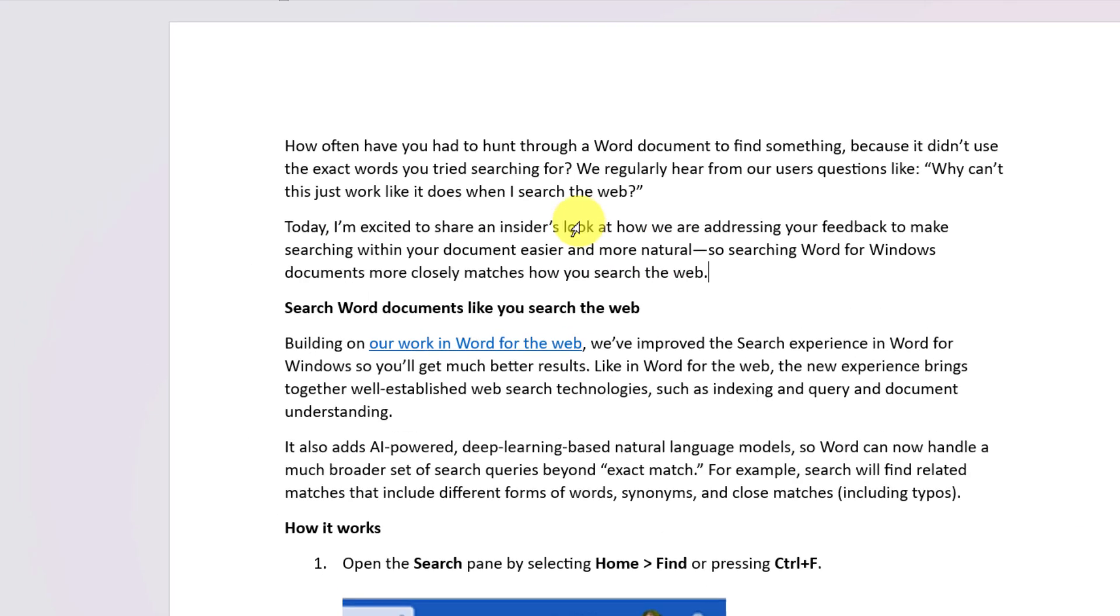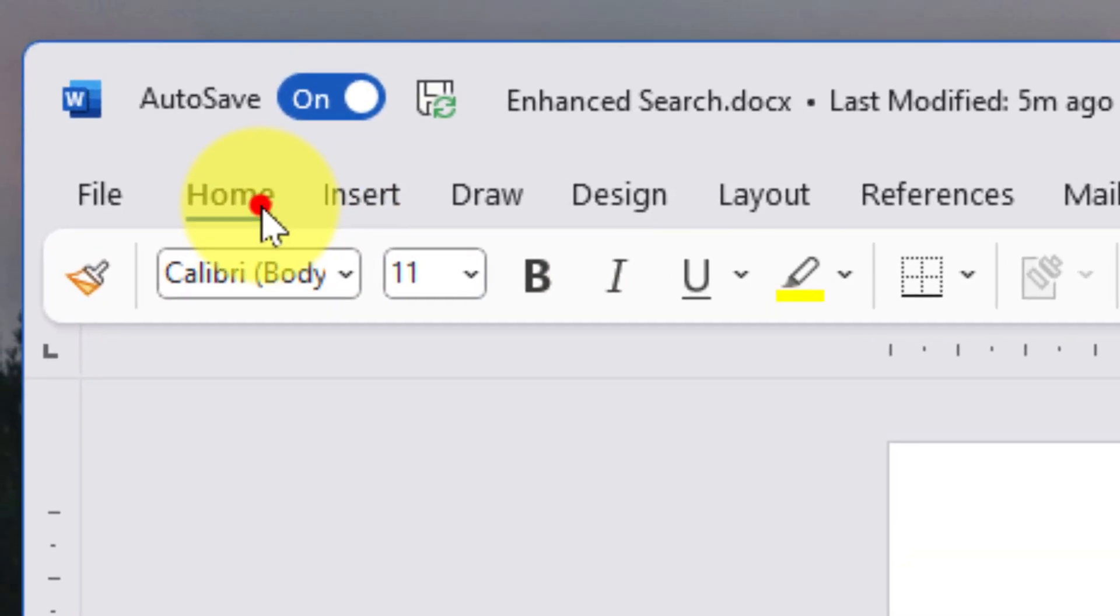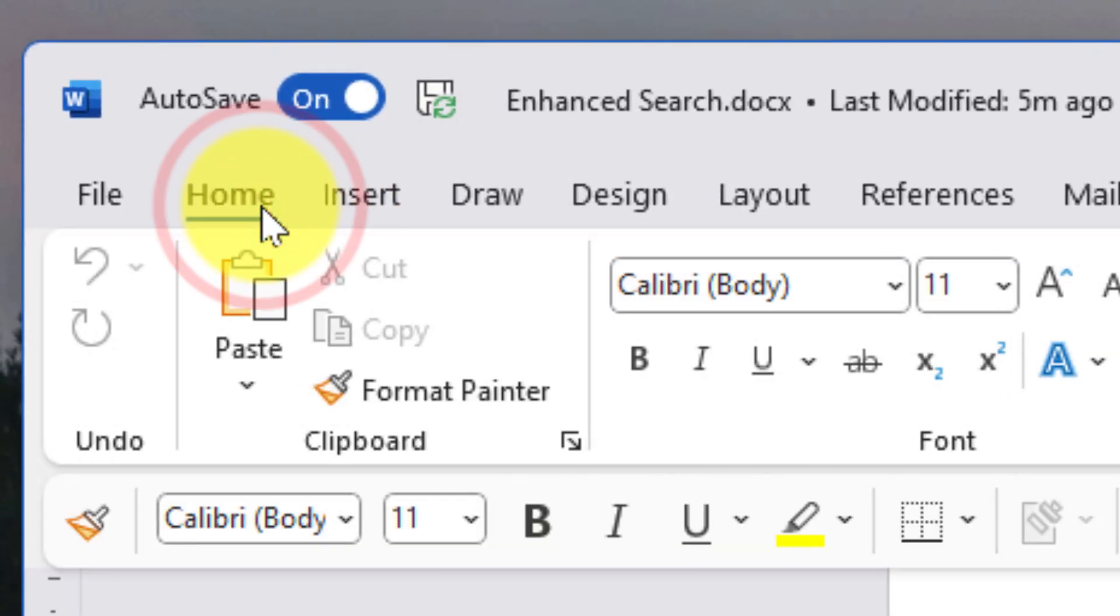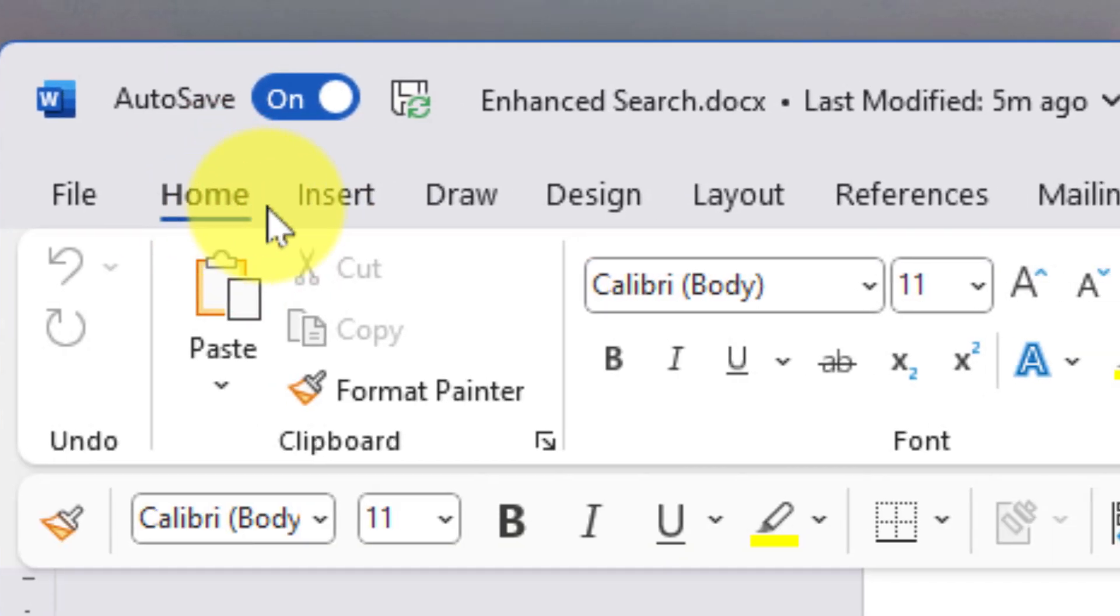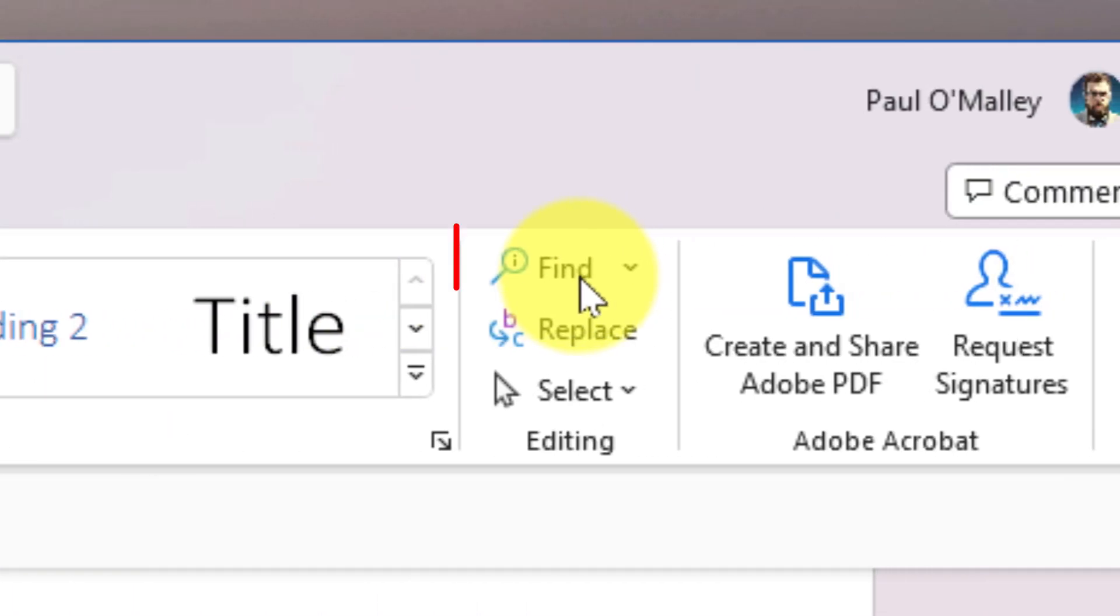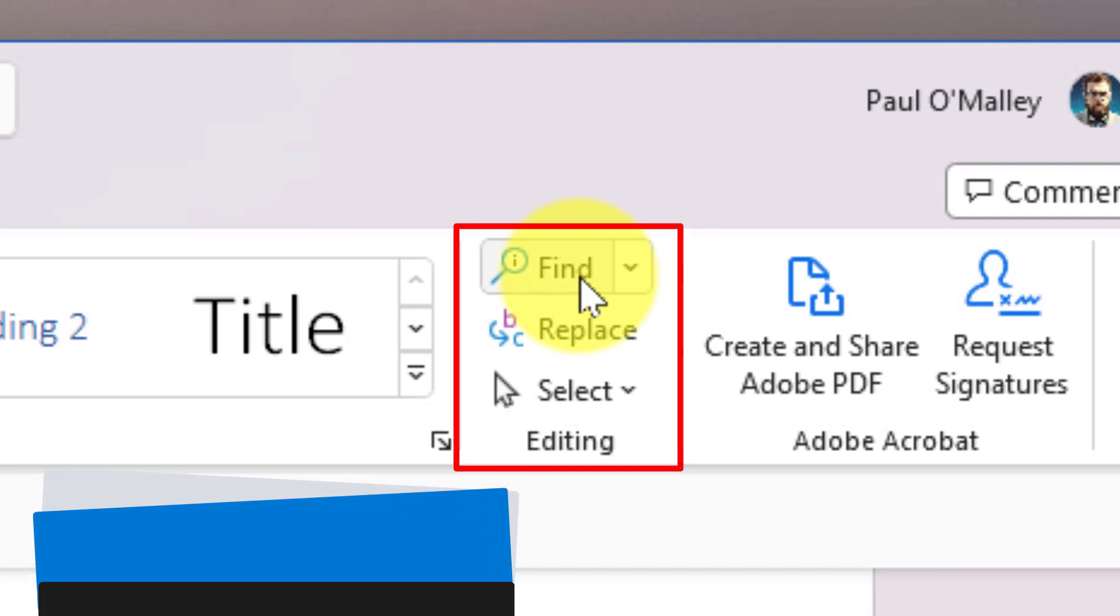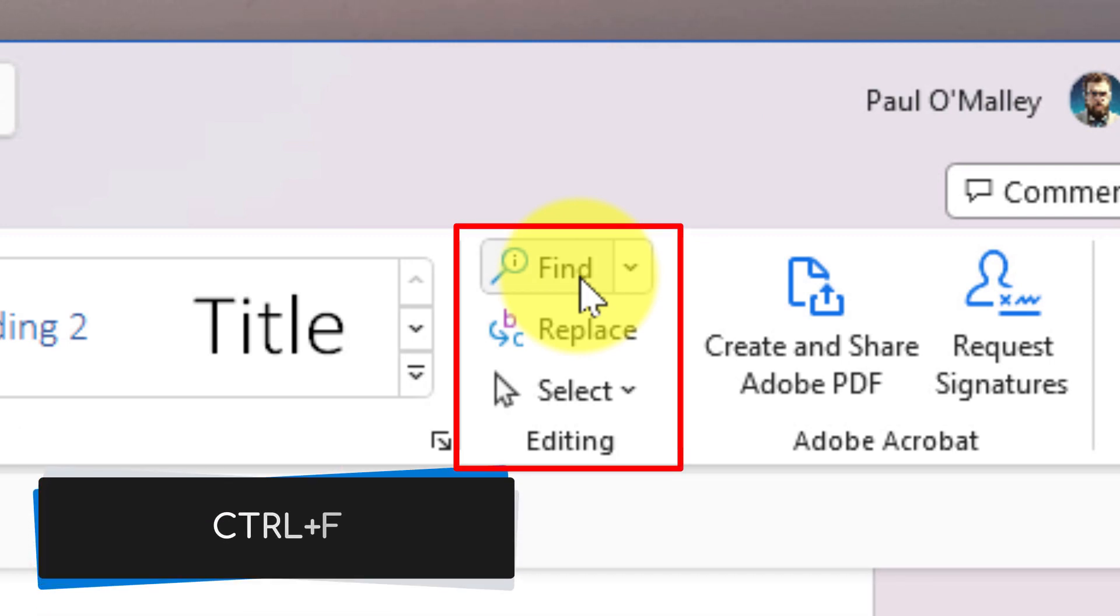In order to use this functionality, we need to use the Home tab in our ribbon, and in the Editing pane we'll find the option to select Find. You can also use the keyboard shortcut Ctrl+F.